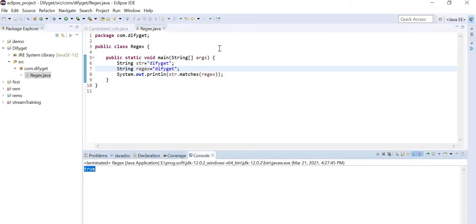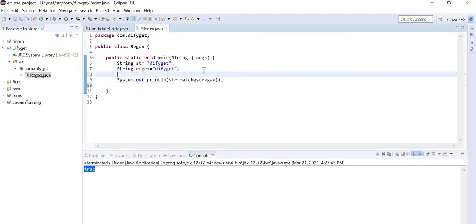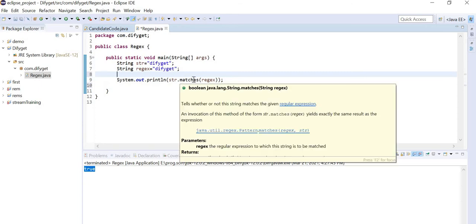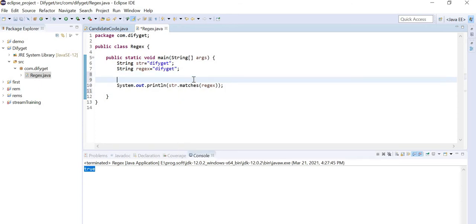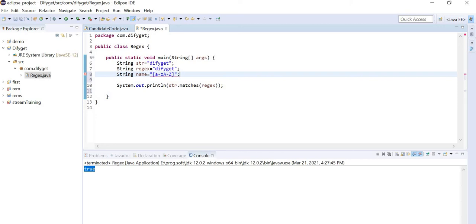If I will just change it to normal lowercase 'd', you can see here, now you can easily run from here. It is true, it is matching. So many things are there in regex. I am just telling you the basic commands like matches and all. So many functions are there in regex.